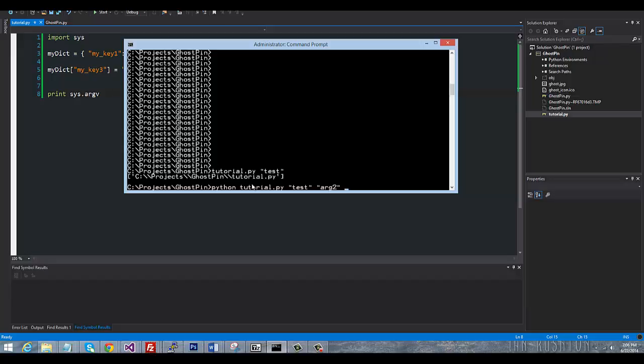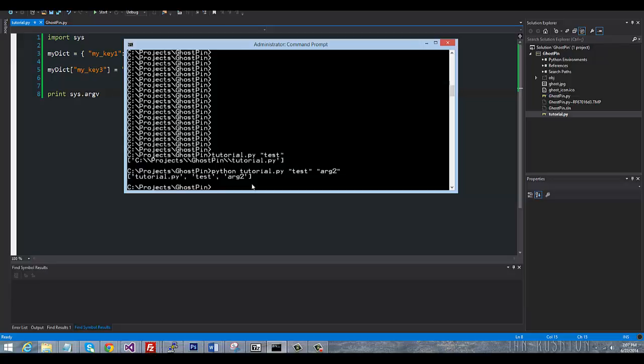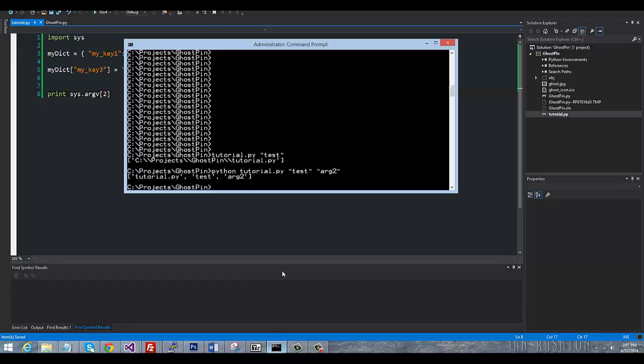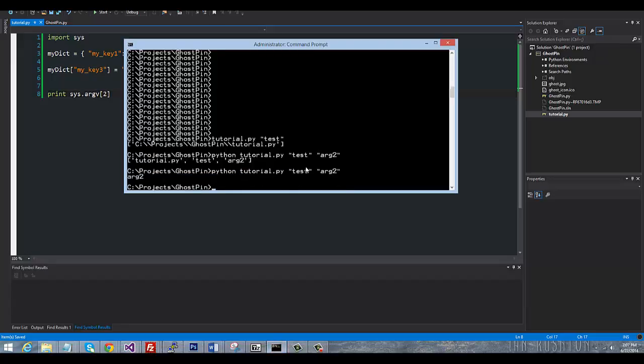So we'll say arg2, test is argument 1, arg2 is argument 2. So you can see that it's now a list. So if we want to actually print sys.argv, we'll just say it starts counting at 0, but remember 0 is the name of the script. So we'll just say print the second argument, and when I execute it here, you're going to see that it prints arg2.